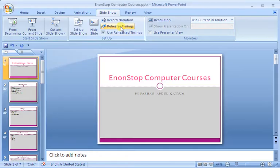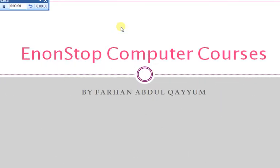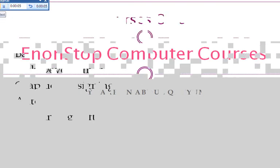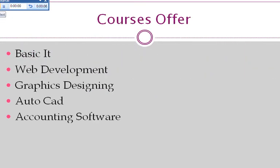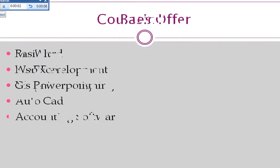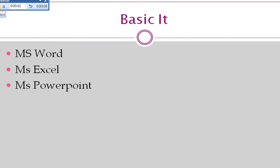We click Rehearsal Time. Now, as I clicked on Rehearsal Time, we are starting to set the time. I will give this slide for 5 seconds, then that slide, then this slide.